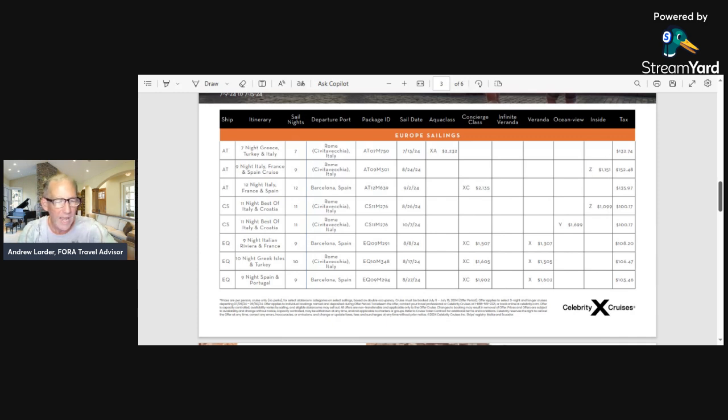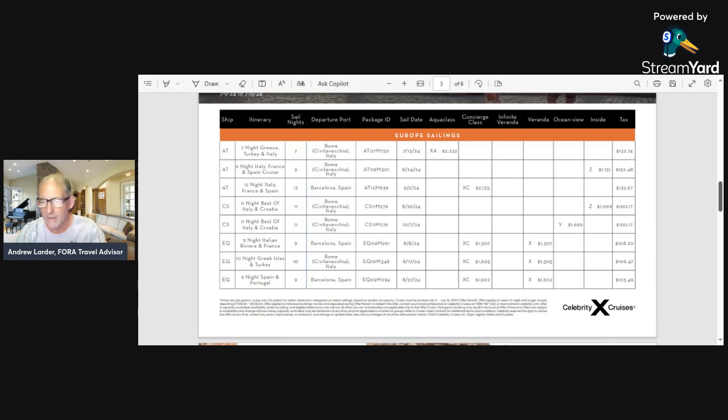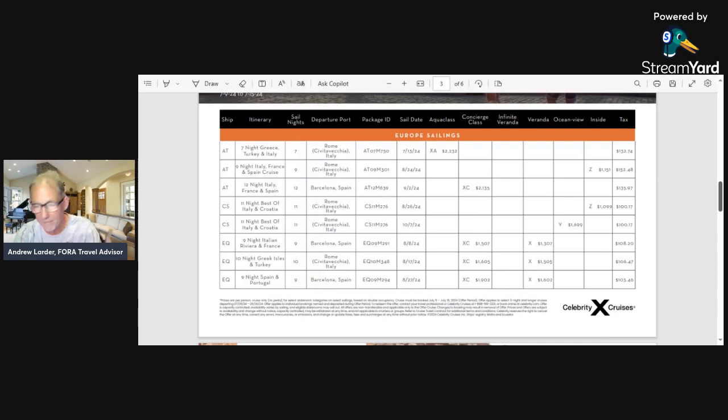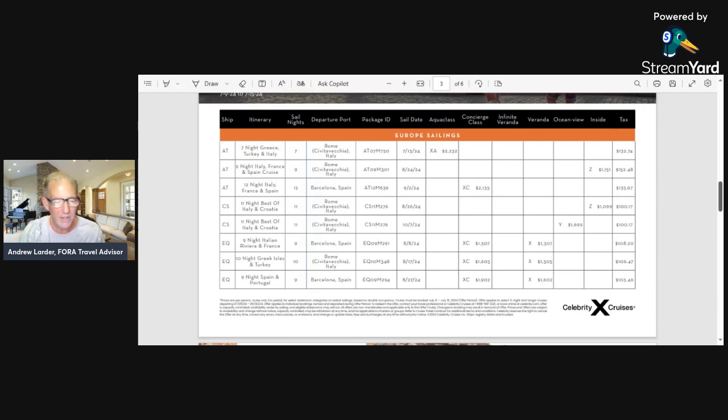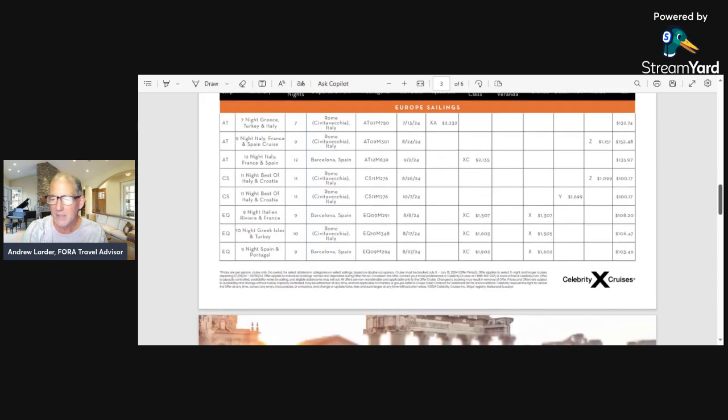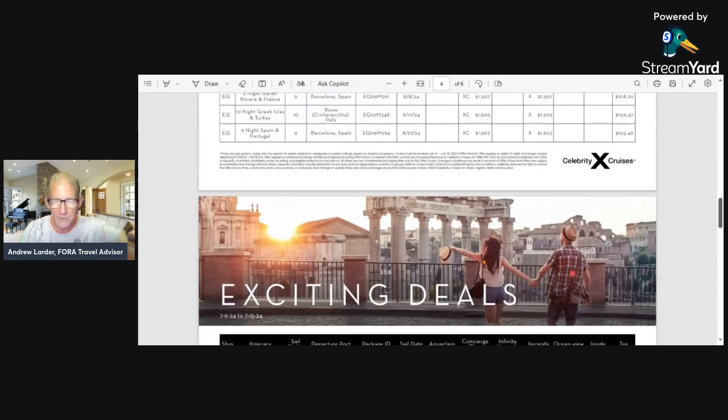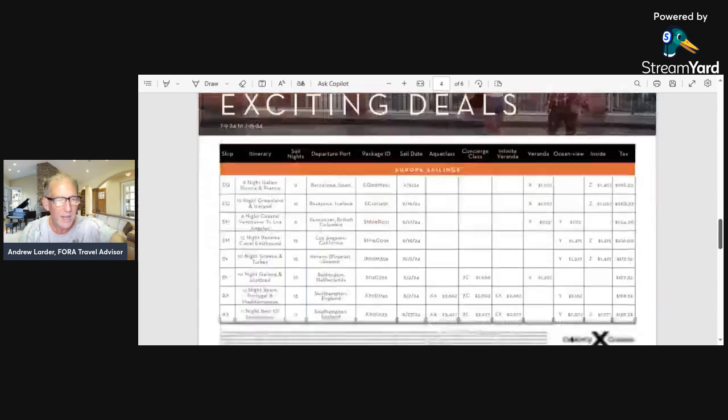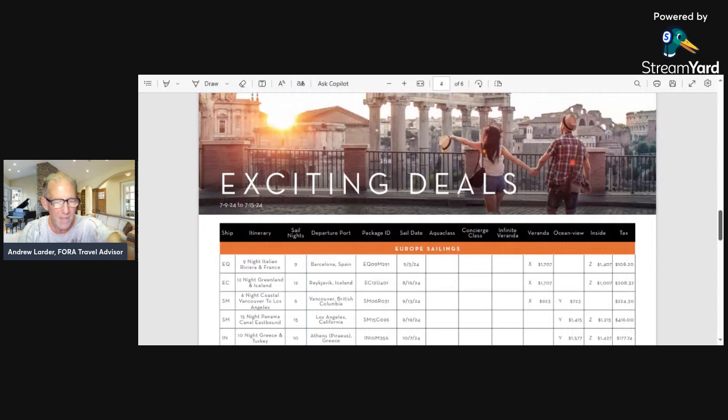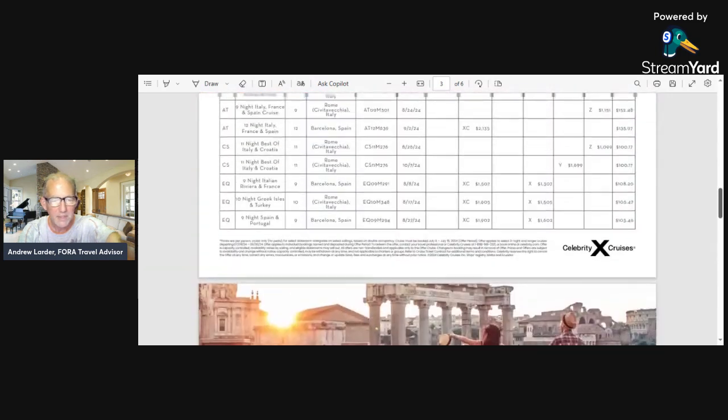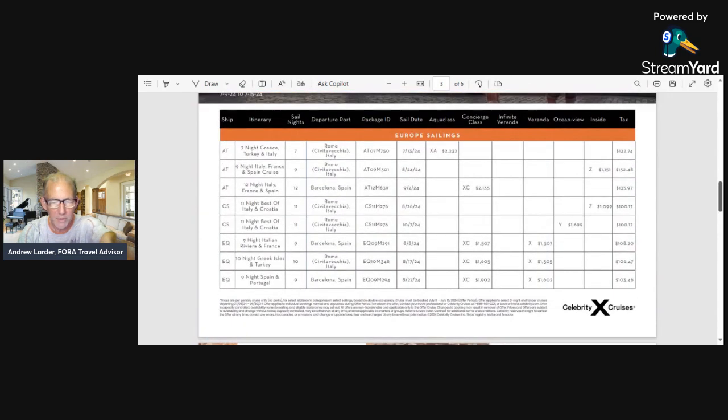That's about $1,300 for nine nights traveling around Europe. And I see another one—11 nights Best of Italy and Croatia, that's super hot right now—$1,099 plus 100 bucks in taxes. There's a lot of these kind of things.